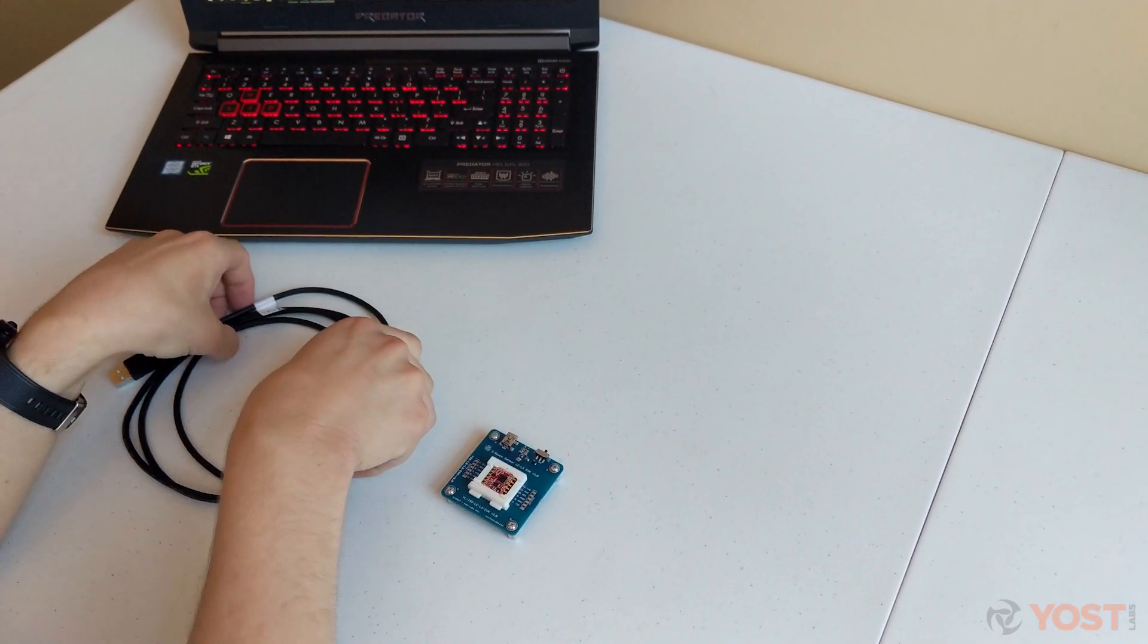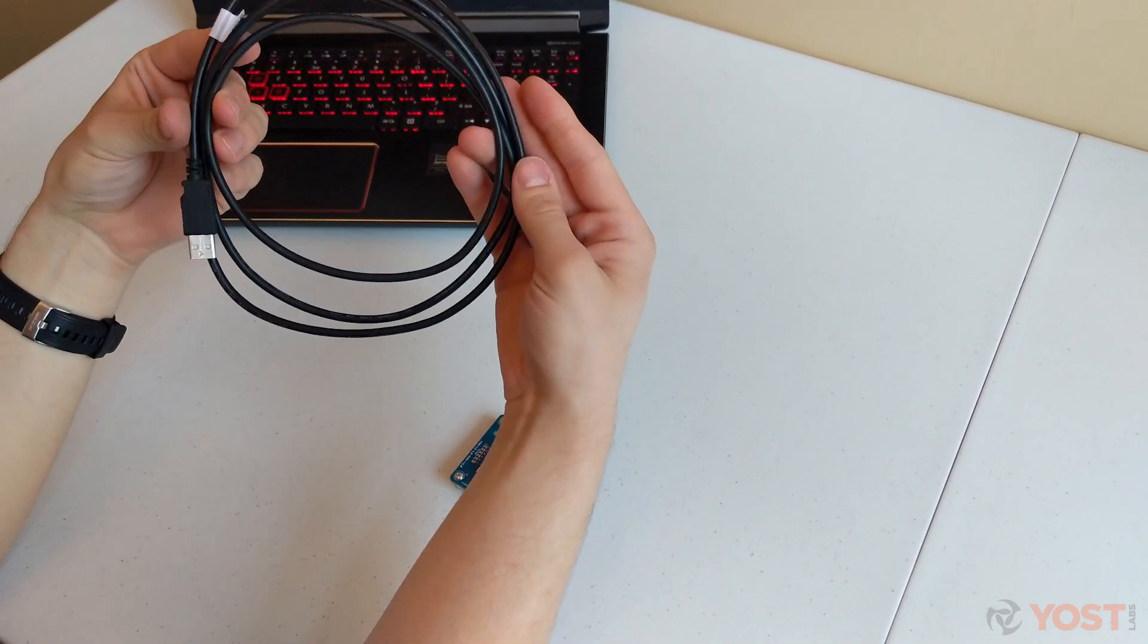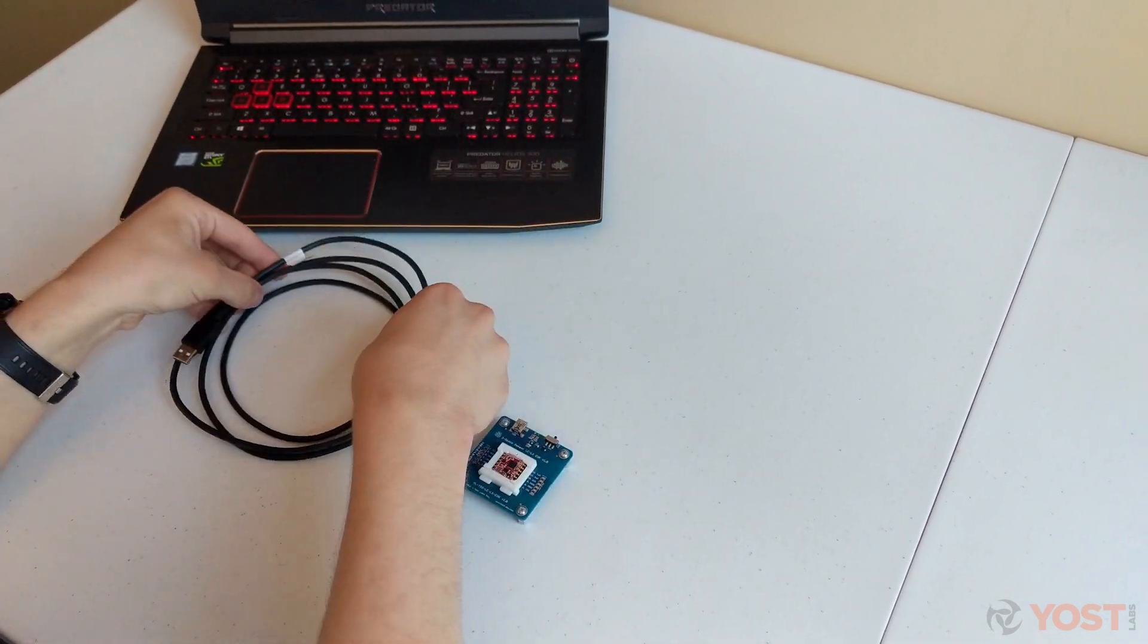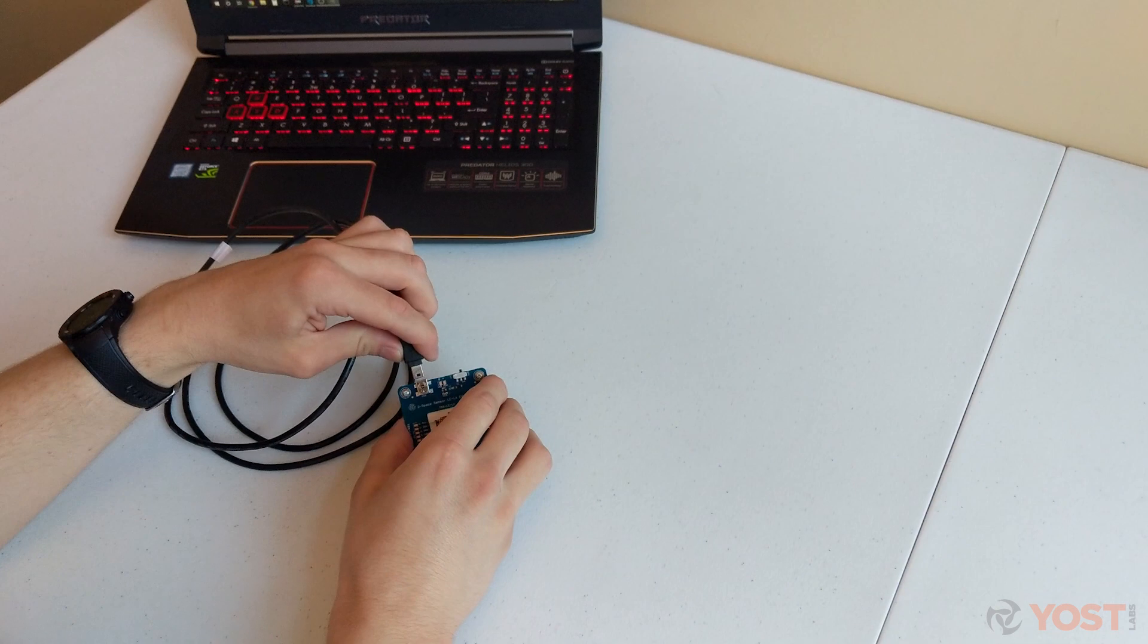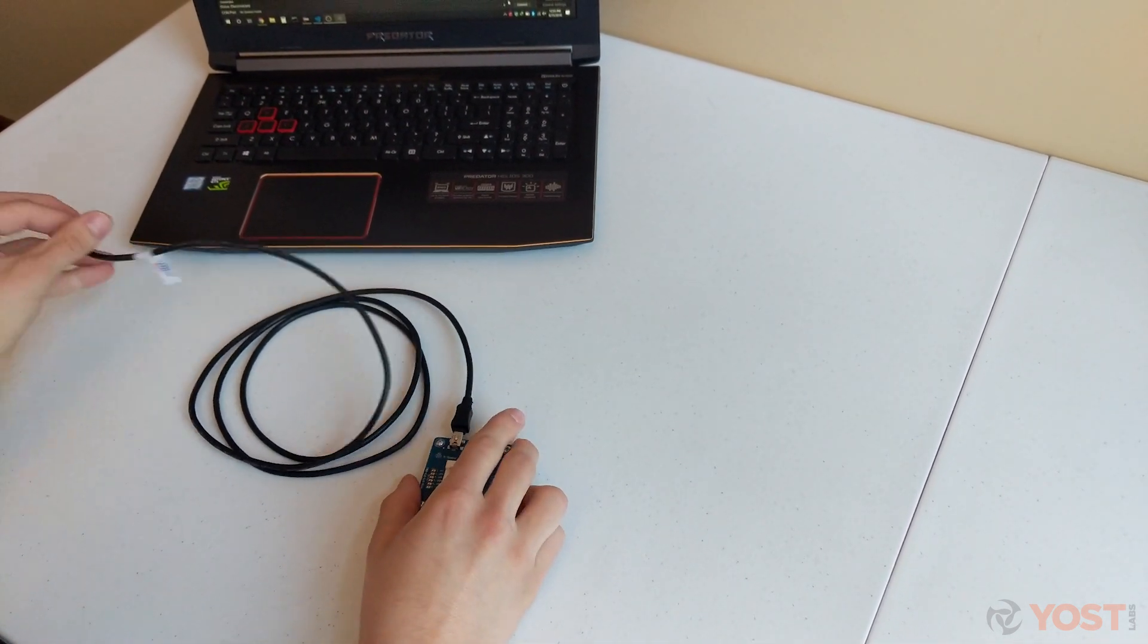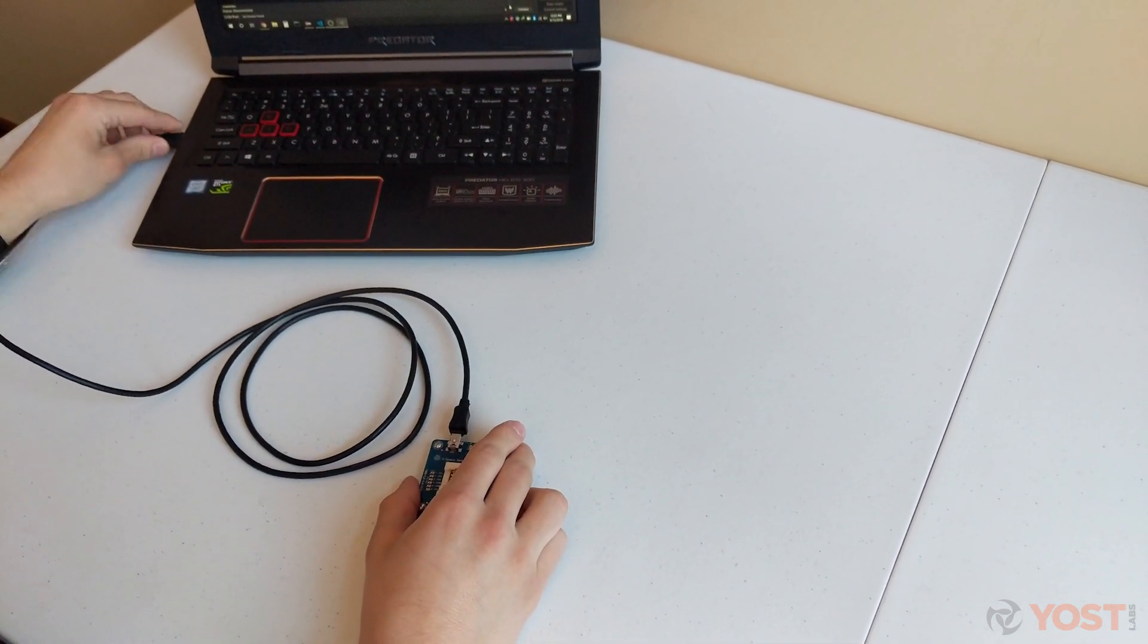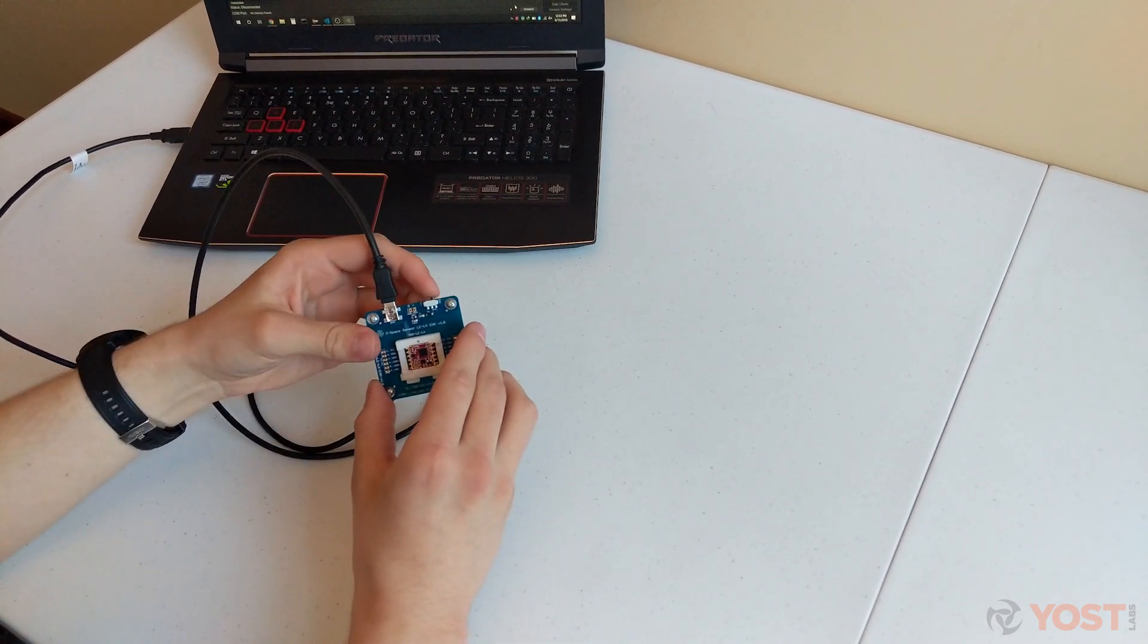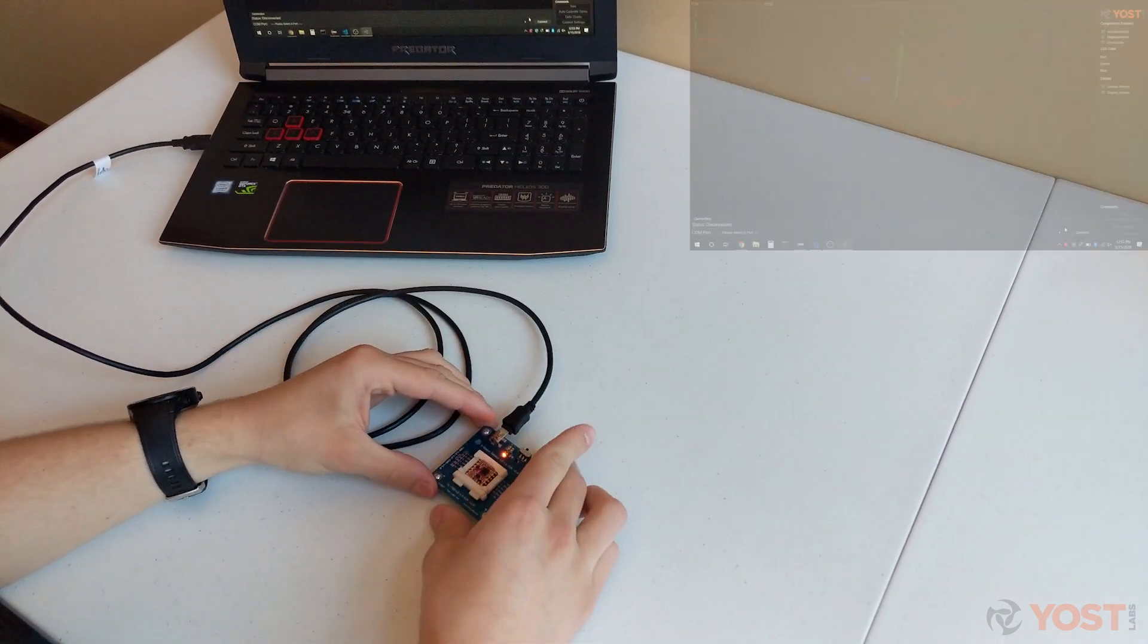Next, you will use the provided USB cable to connect the Evaluation Kit to your PC. Now you may turn on the Evaluation Kit and open the 3Space Sensor Suite.